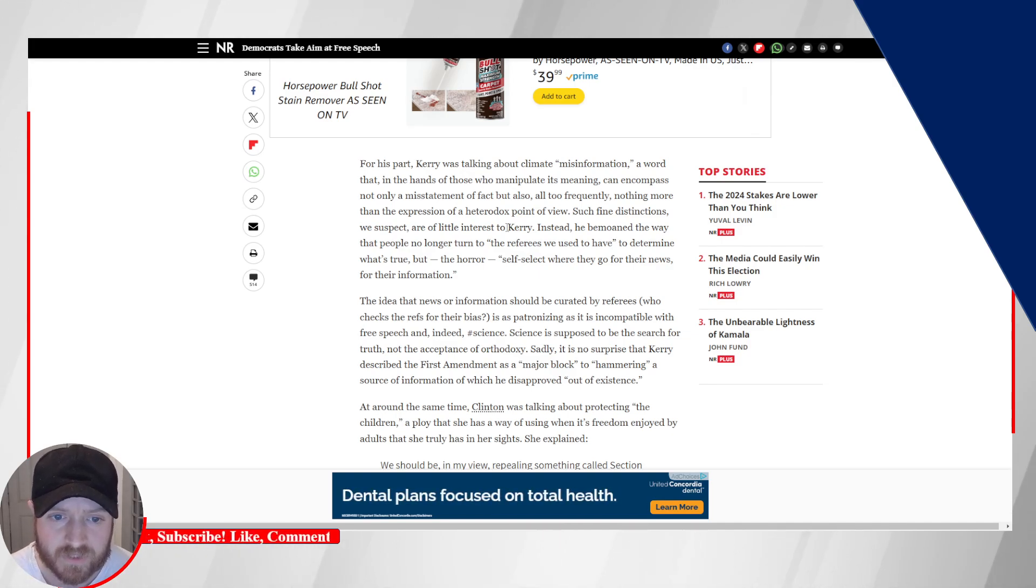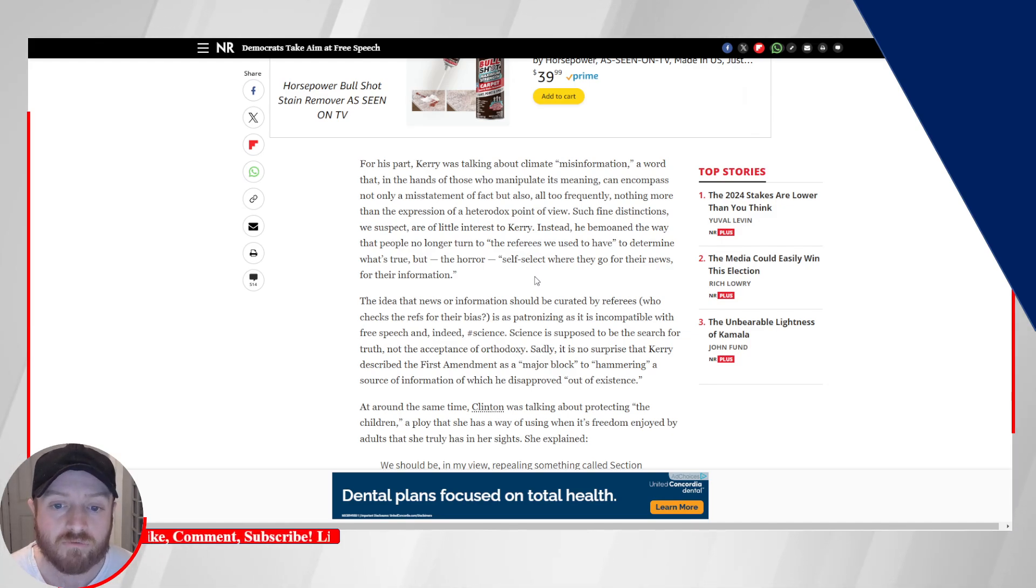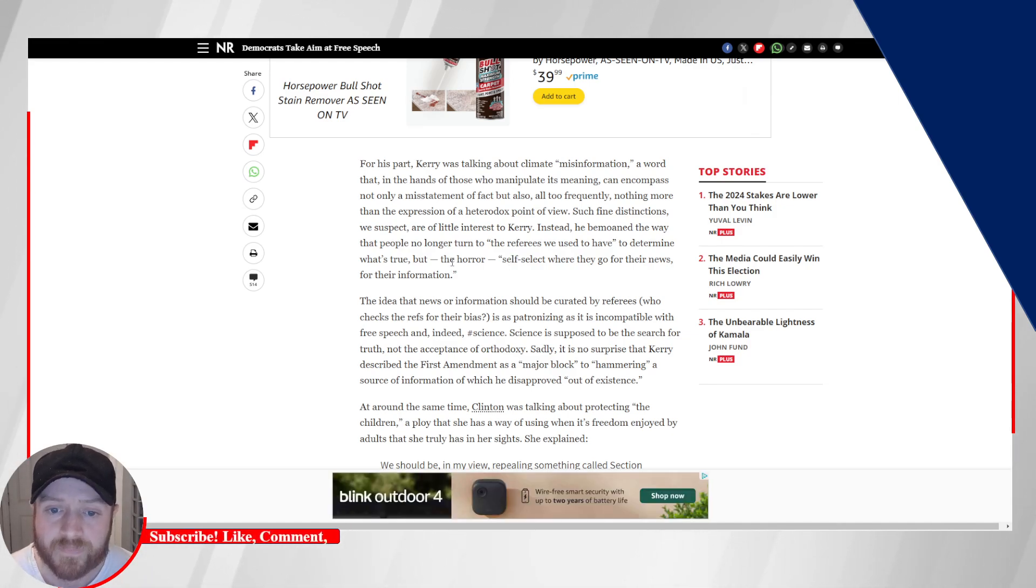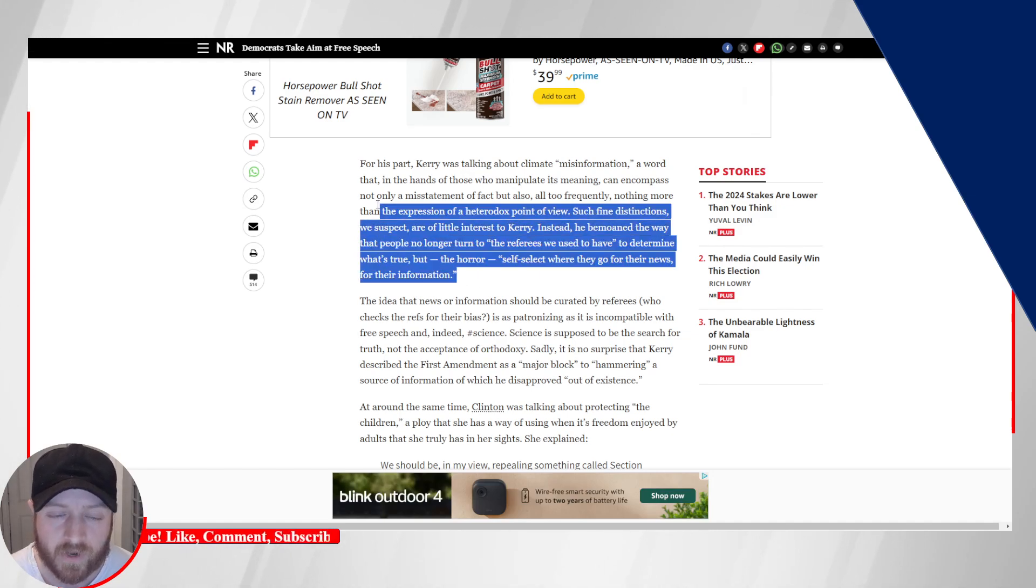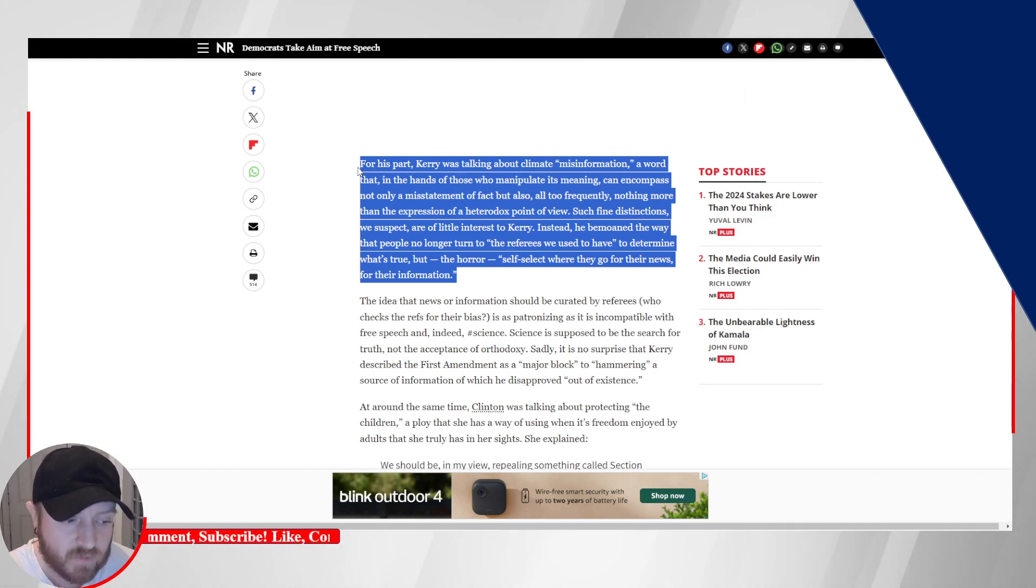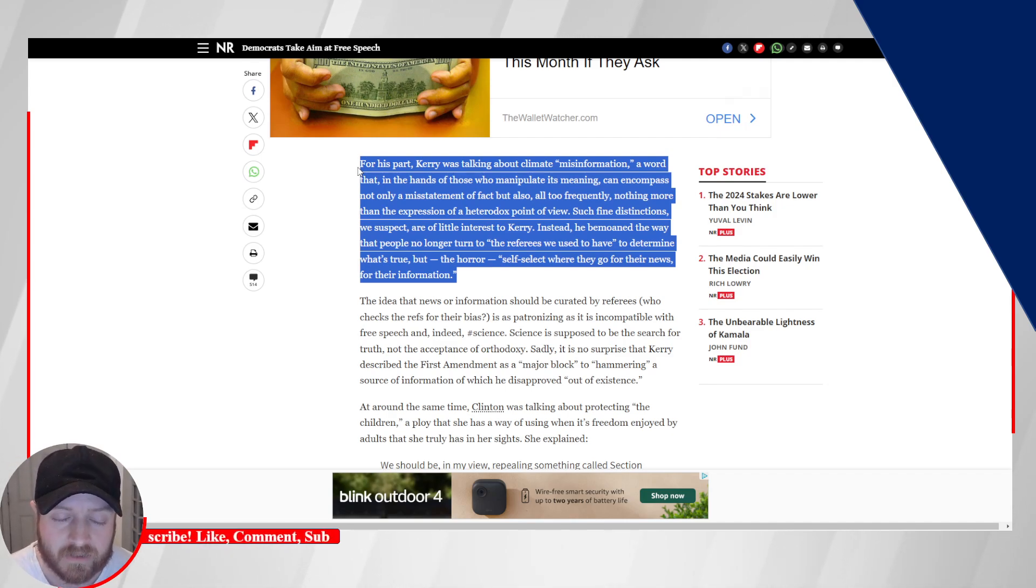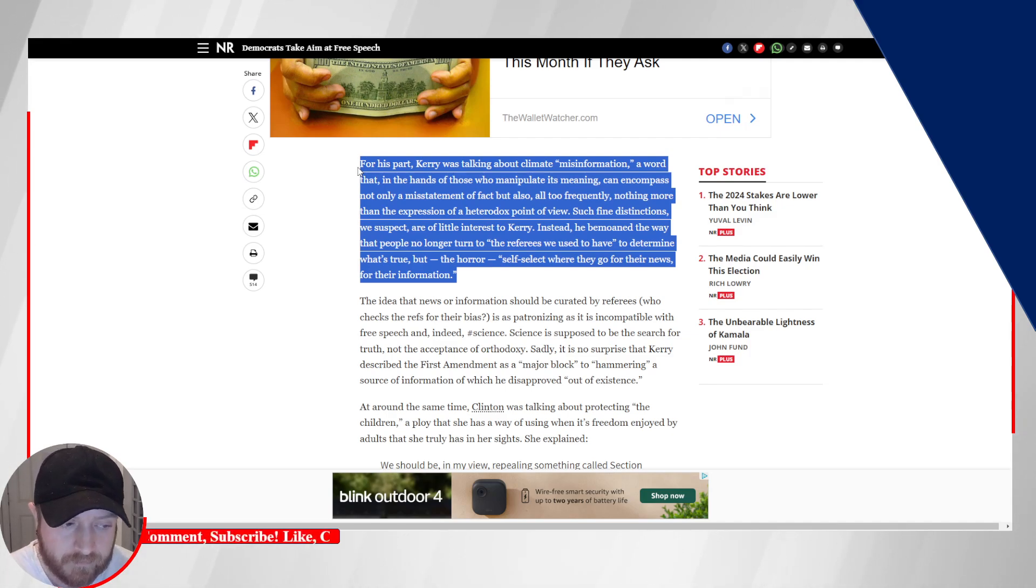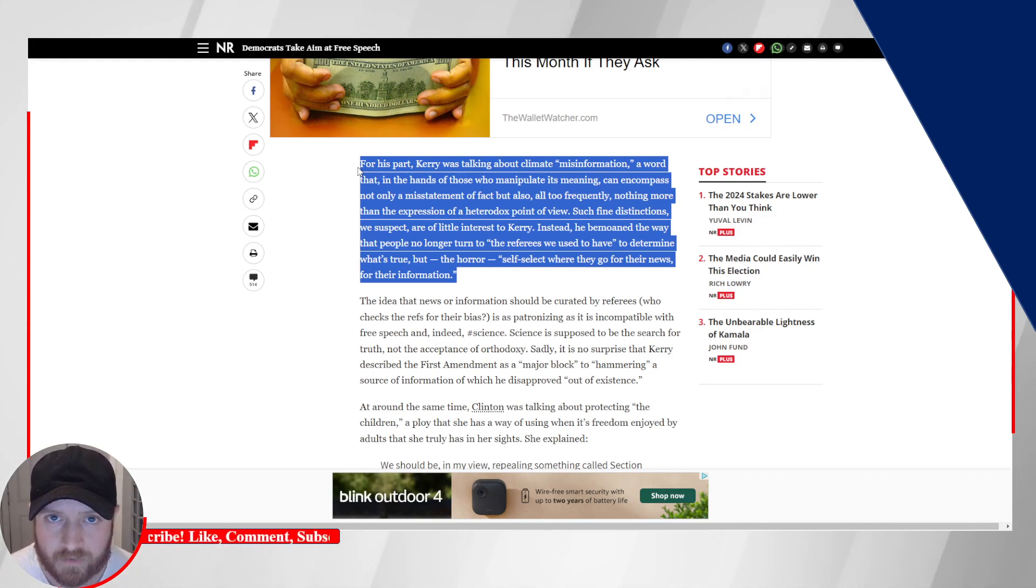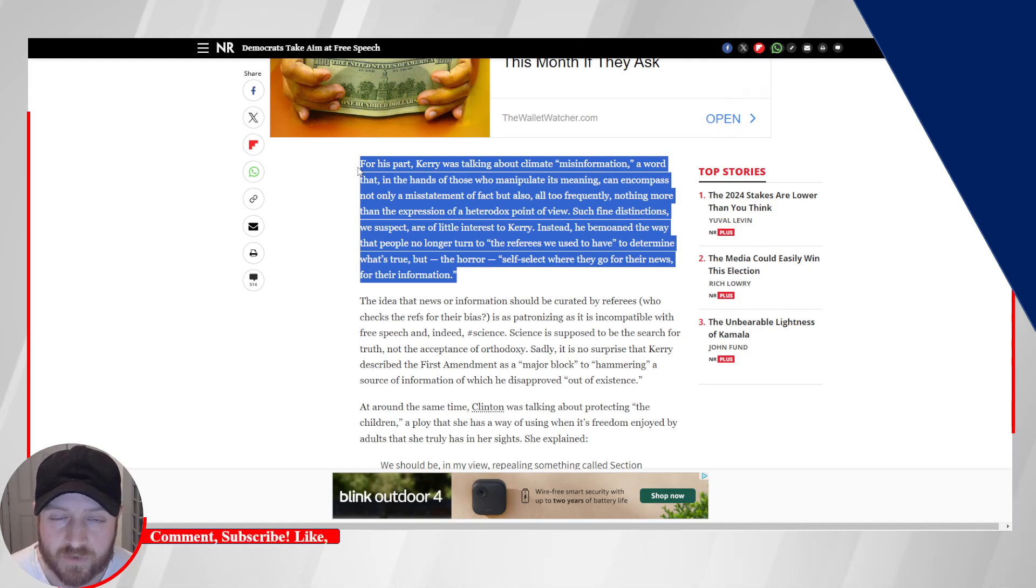For his part, Kerry was talking about climate misinformation, a word that in the hands of those who manipulate its meaning can encompass not only a misstatement of fact, but also, all too frequently, nothing more than the expression of a heterodox point of view. Such fine distinctions, we suspect, are of little interest to Kerry. Instead, he bemoaned the way that people no longer turn to the referees we used to have to determine what's true, but the horror self-select where they go for their news, for their information. Yeah, and look, this is 100% the main policy position of Democrats, and that is to bottleneck information down from the federal government.